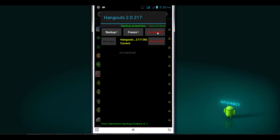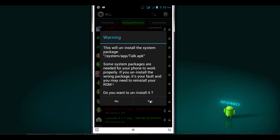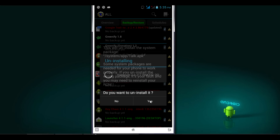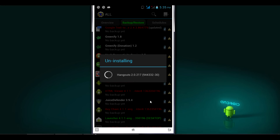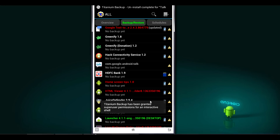I will also uninstall the Hangout app since I don't use it normally. Confirm yes and yes again, and it's done. This is the simple way of uninstalling system process apps via Titanium Backup. There are many options in this app — go ahead and check them out on your own.